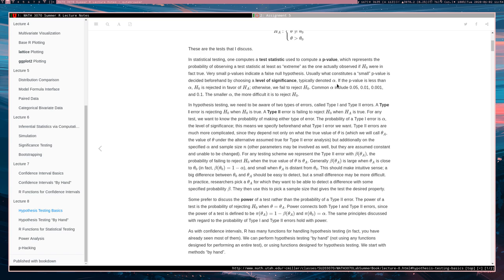Now, there is nothing special about any particular value for alpha. This is a parameter that you just set at the beginning of your study to attain certain error rates.